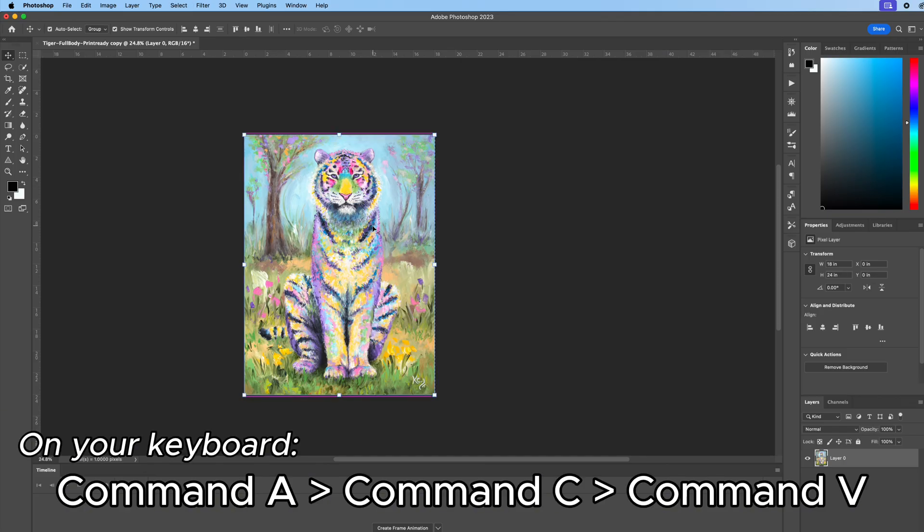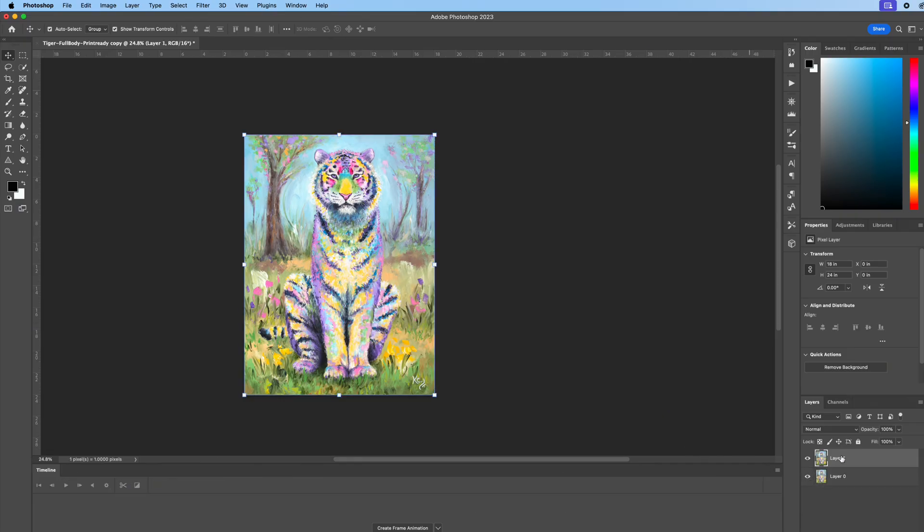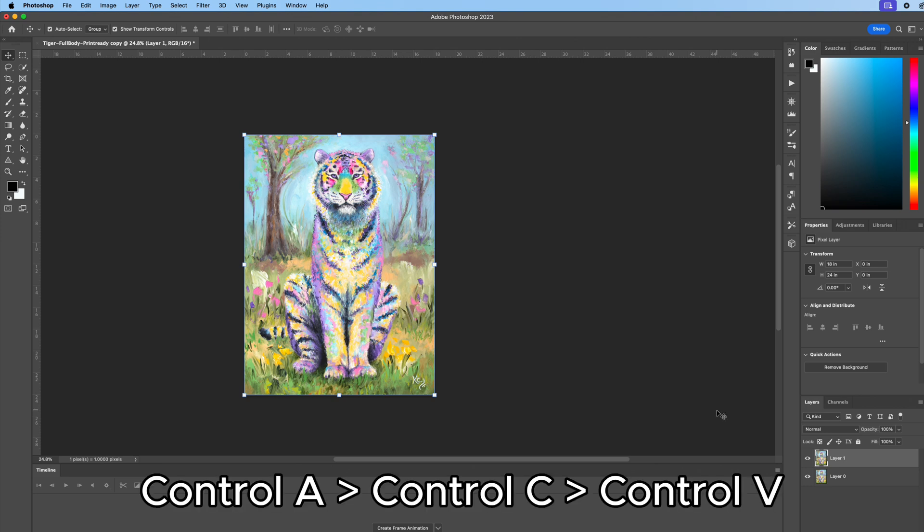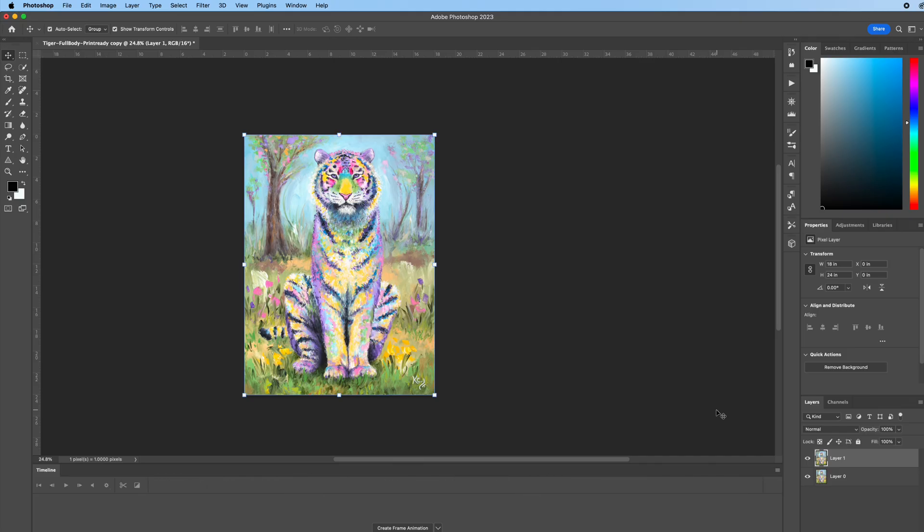I do command A which is select all, command C which is copy all, and then command V which is paste, and it pastes it right over into a new layer. If you're on Windows you do control A, control C, control V. It's the same action, just slightly different buttons depending on whether you're on a PC or a Mac.